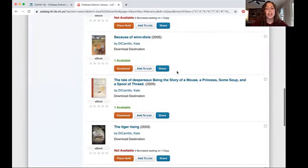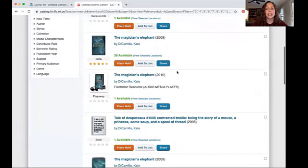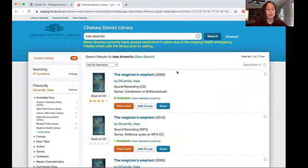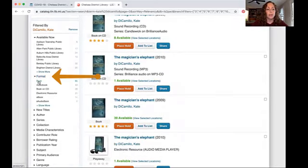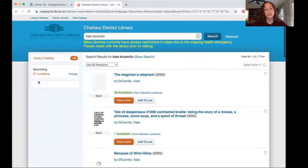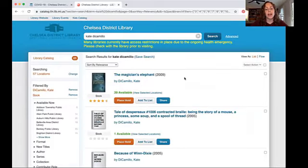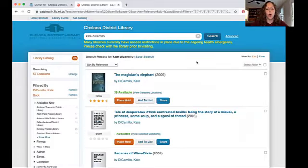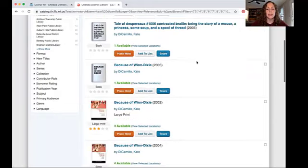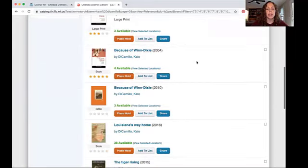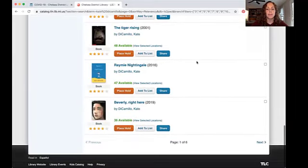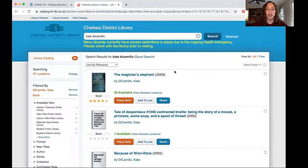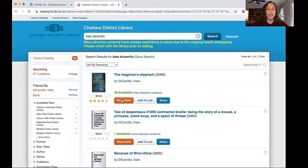If I just wanted to see physical books, I could further limit this using the format filter and choose book. So now we have limited to all the books written by Kate DiCamillo in our whole library system. I could choose any of these, place hold, and if I've already put something on hold, my library card number will be in there and I don't have to add it again.